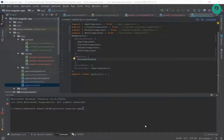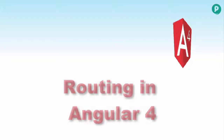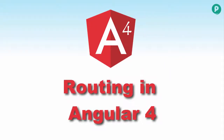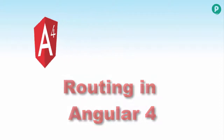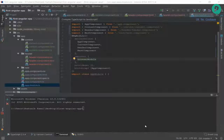Welcome back everybody. This is Shazit Kamal from PodInaTutorials.com and we are learning Angular 4. In this video we will be talking about routing in Angular 4.